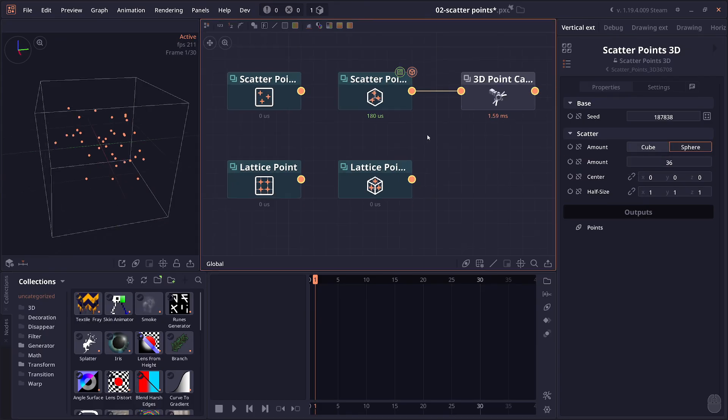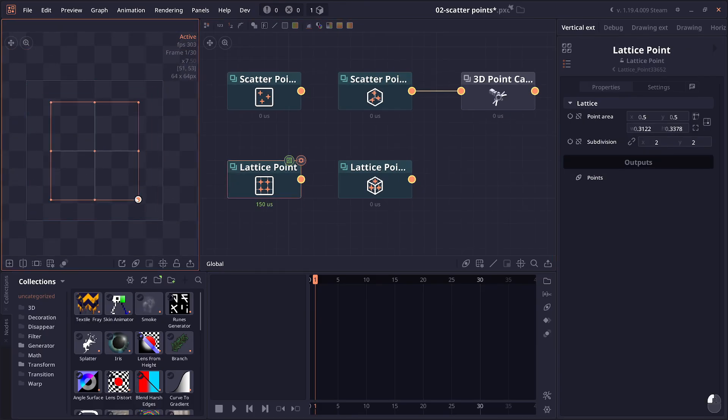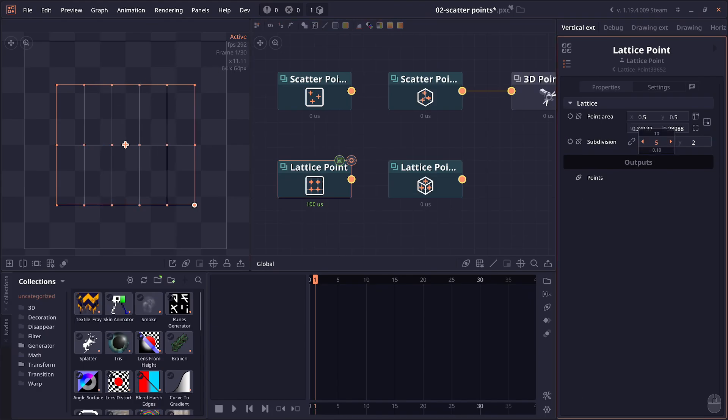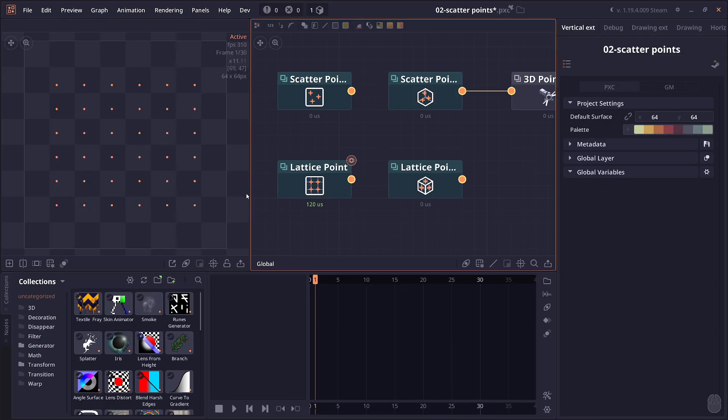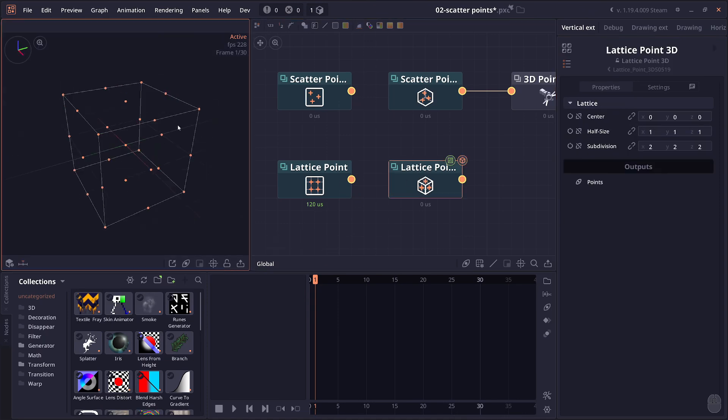On the topic of scattering points, there are also two extra nodes. First is lattice point, which will generate points based on a lattice or like in a grid form. You can control the number of subdivisions, and it will generate points on each of these grid intersections. On the same concept, we also have lattice point 3D. It's going to scatter or generate points along this 3D grid.